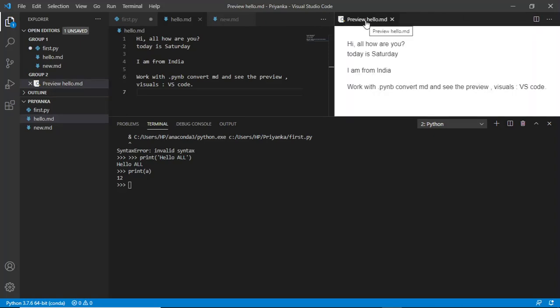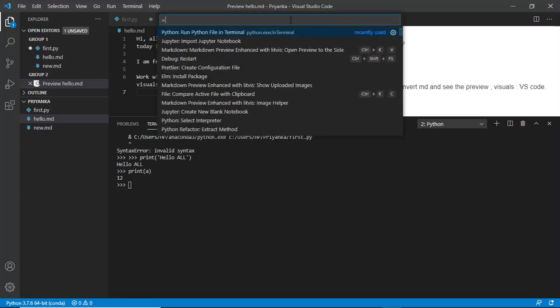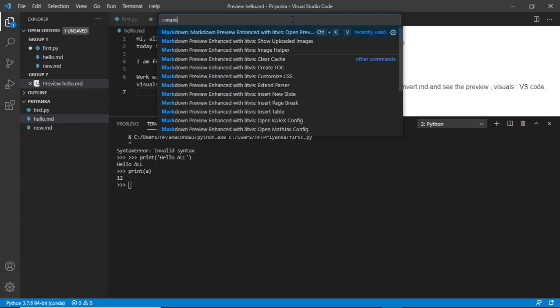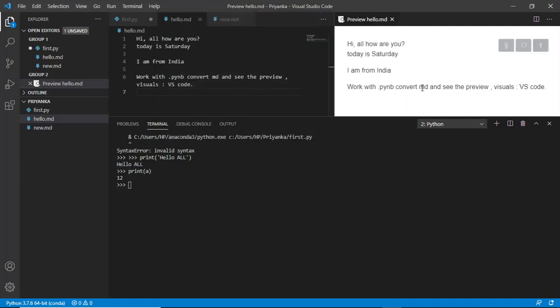And this is with LitViz. When you install this dependency, like suppose I go to the command palette and I write here markdown - I've got this markdown enhanced with LitViz already installed. So when I've got this thing installed, you can see the preview like this.